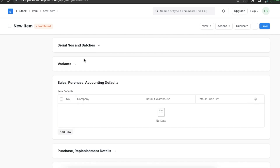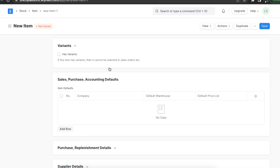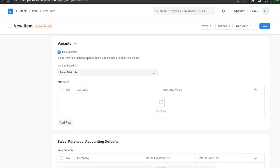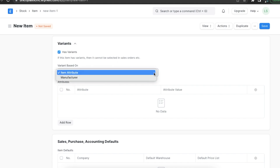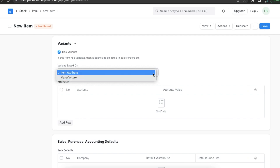An item variant is a different version of that item. We can manage item variants for this item using the variants section. Here we can define the variants based on the attributes of the item or based on the manufacturer.